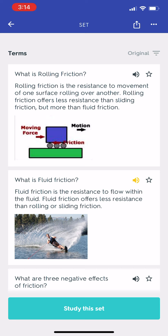What is fluid friction? Fluid friction is the resistance to flow within the fluid. Fluid friction offers less resistance than rolling or sliding friction.